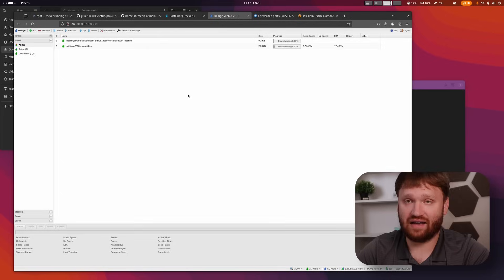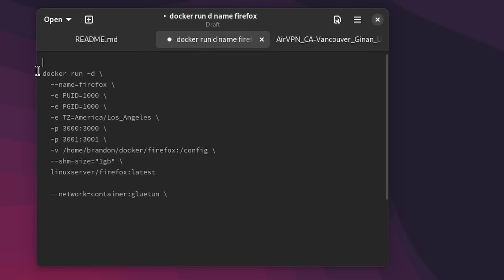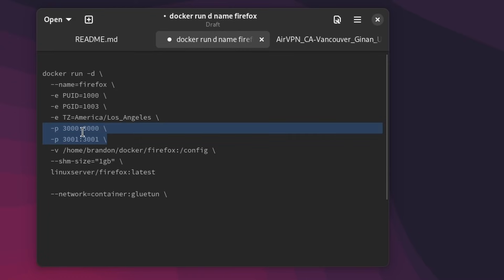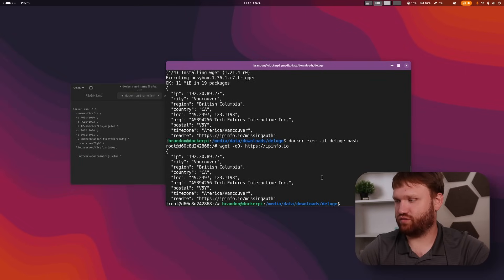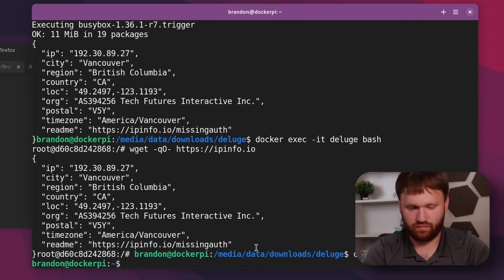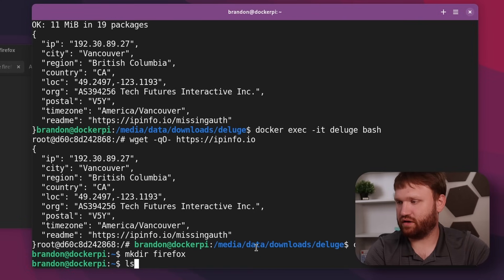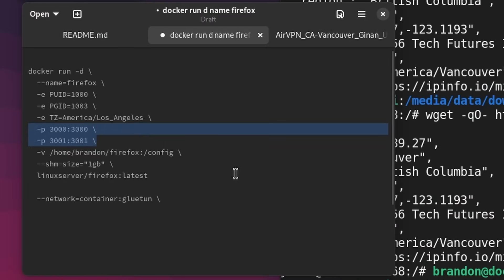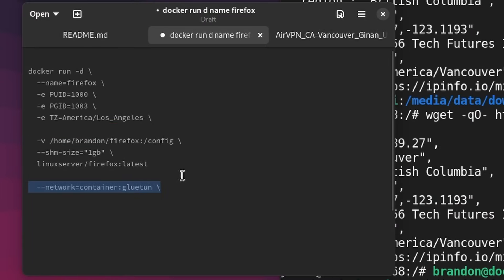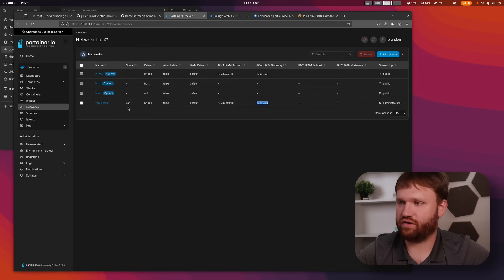Now that that's working, we want to add a new container outside of this Docker Compose file and pass it through the VPN. I grabbed this Docker run command for Firefox, so running this gives easy access to a Firefox container always passed through the VPN. It runs locally — I'll change the port to 3000, and here we need to change the network configuration. I need to create a config directory: cd to home, mkdir firefox.